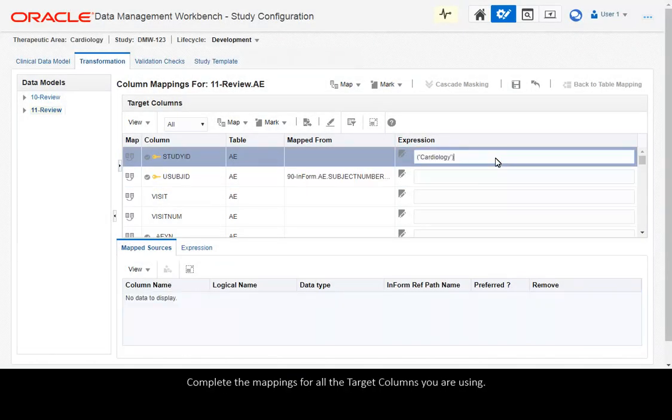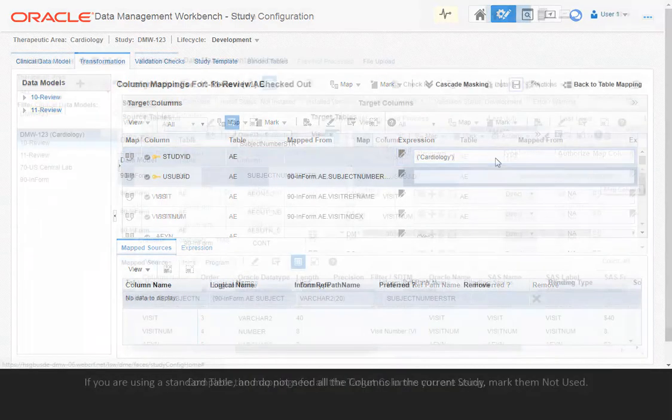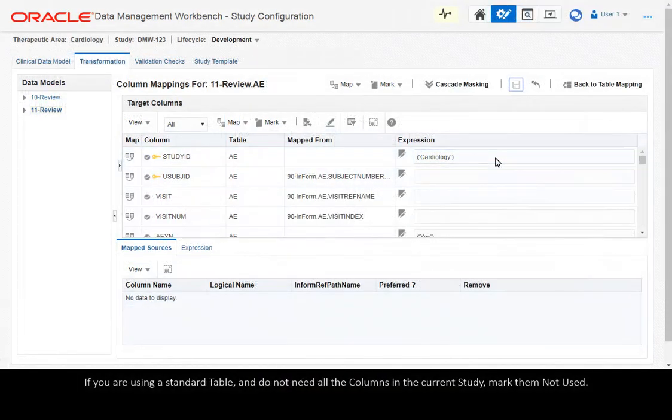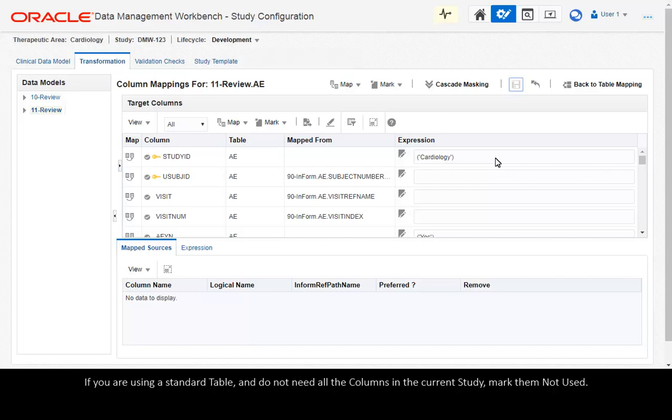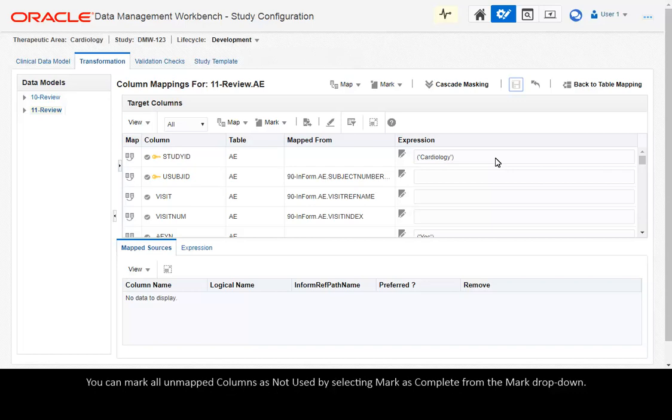Complete the mappings for all the target columns you are using. If you are using a standard table and do not need all the columns in the current study, mark them Not Used. You can mark all unmapped columns as Not Used by selecting Mark as Complete from the Mark drop-down.